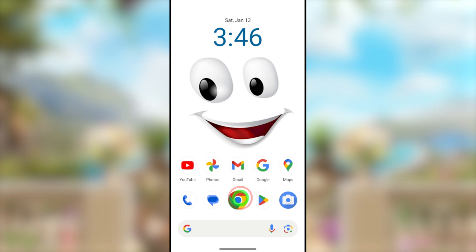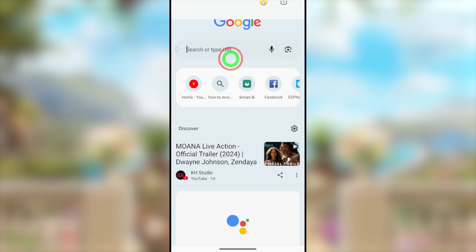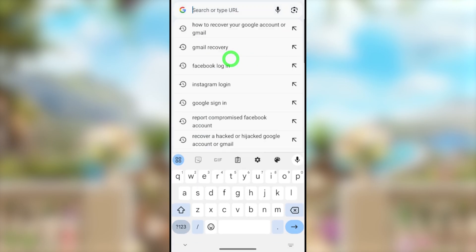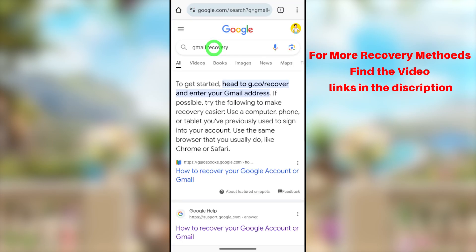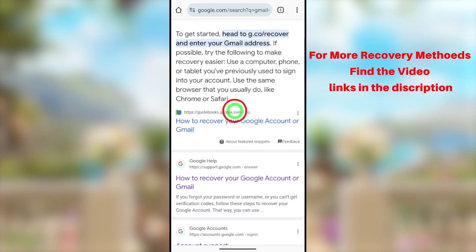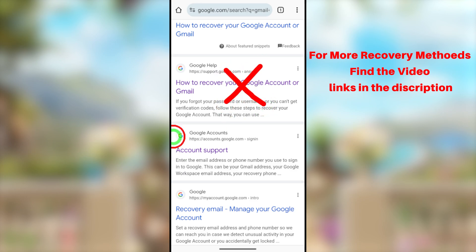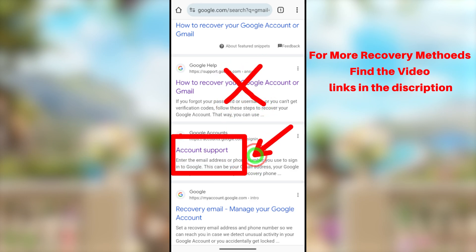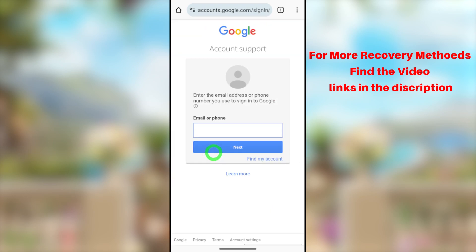Since you are going to recover it using your browser, open your default web browser — it doesn't matter which browser. On your mobile, select the default web browser. After that, go to the search bar and type and search 'Gmail recovery.' You will get search results — ignore the first and second search results.